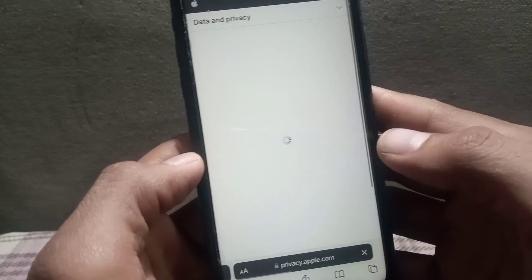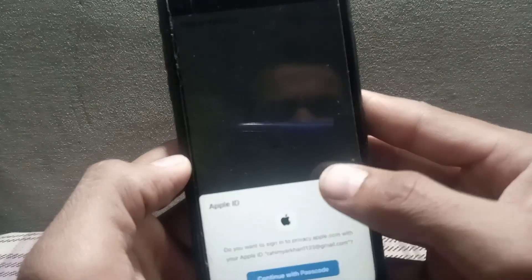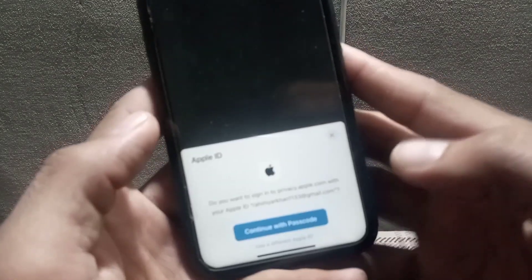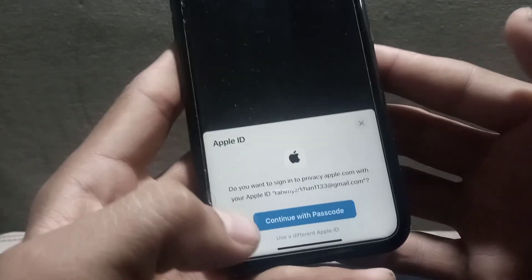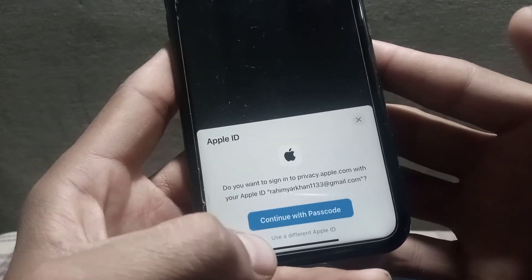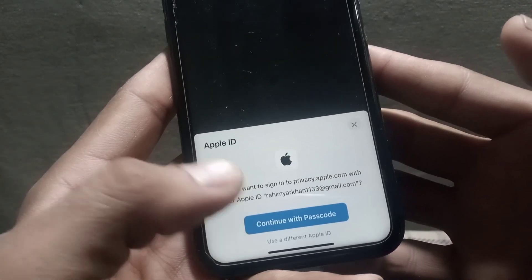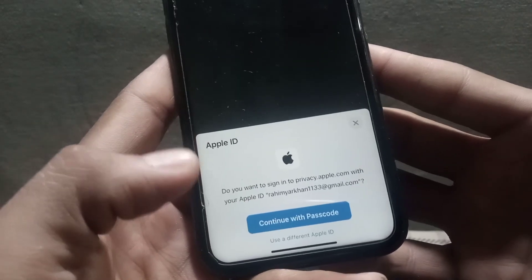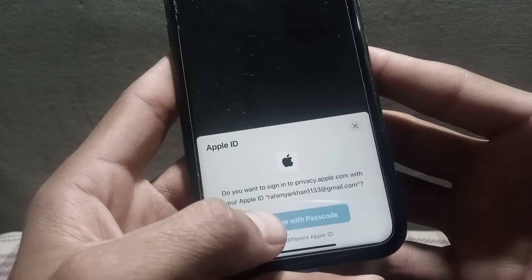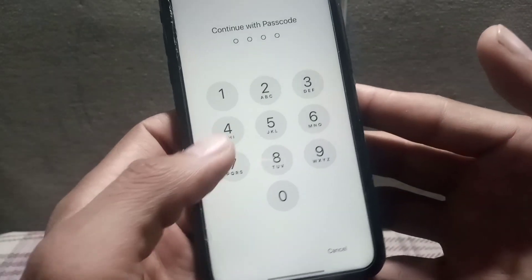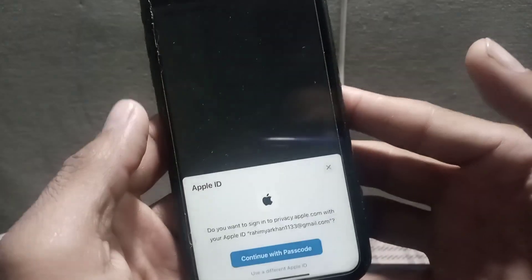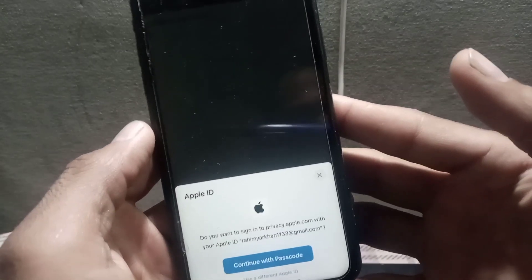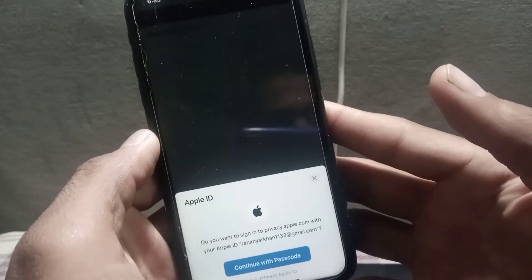The site is asking whether you want to use a new Apple ID to delete the account or use the one already signed in on this iPhone. Since we are already signed in, we will continue with the passcode. I am entering the passcode now — wait a few seconds.